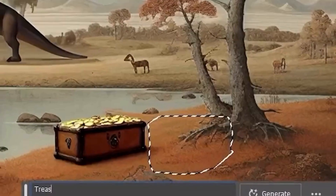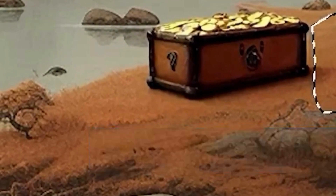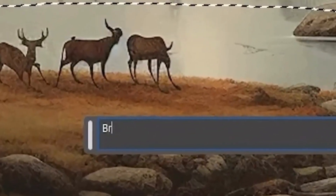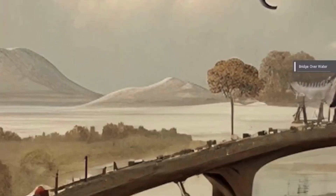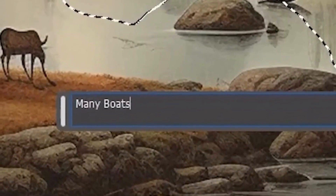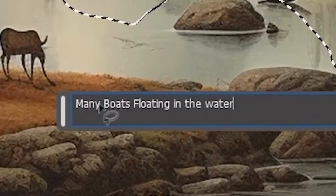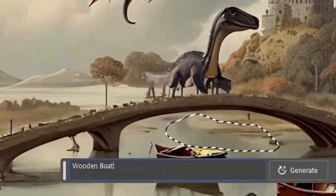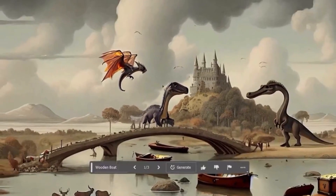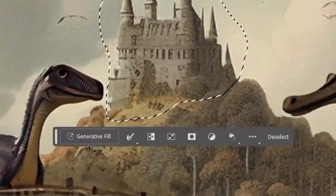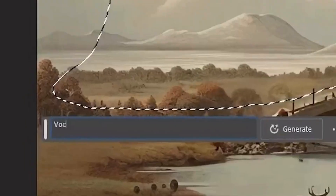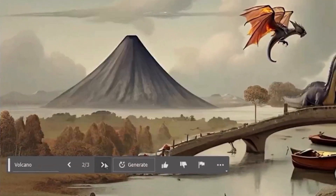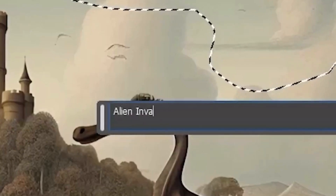Let's go ahead and create a kind of story here. Treasure chest with gold — I like that a lot. Bridge over water — this one is very cool, it looks like an old falling apart bridge. Many boats floating in the water — wooden boat, that's pretty solid. Golden castle — I like it. Volcano — this one's pretty clean, let's go with number two. Alien invasion — I like number two, let's go with that one.